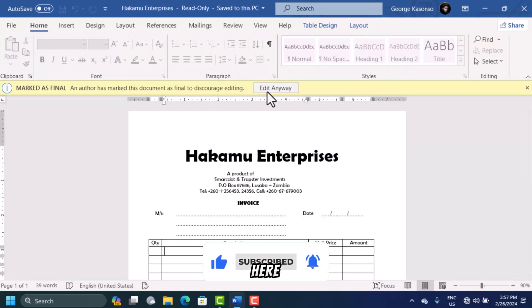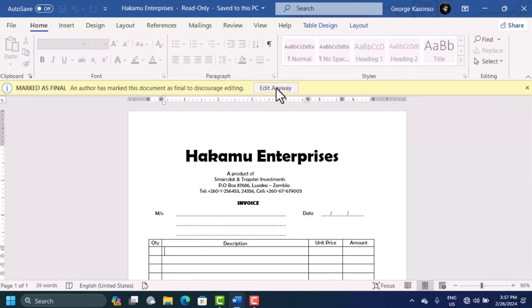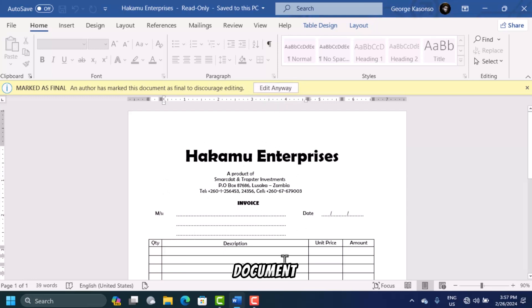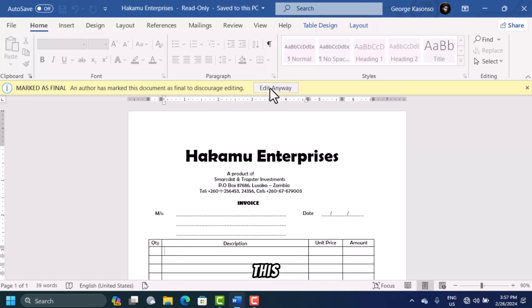This button that says Edit Anywhere—when you click on it, it's going to give you the ability to start editing your document. That's one way to go about this. If you don't have something like this, you're going to...